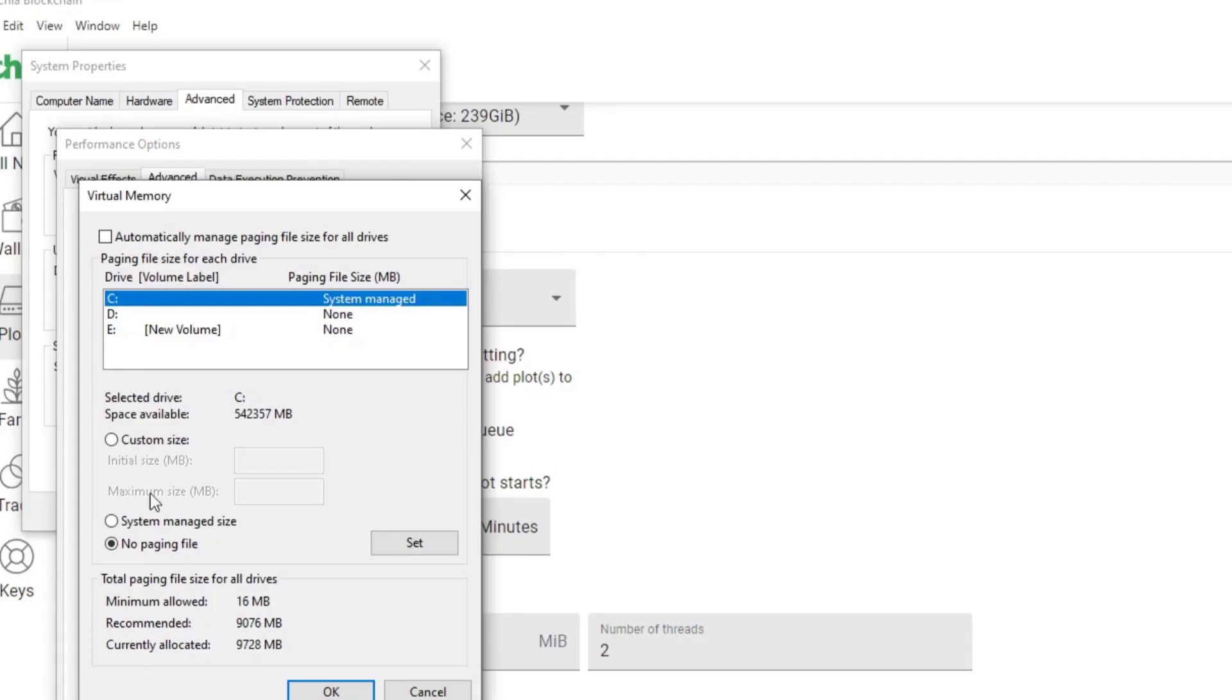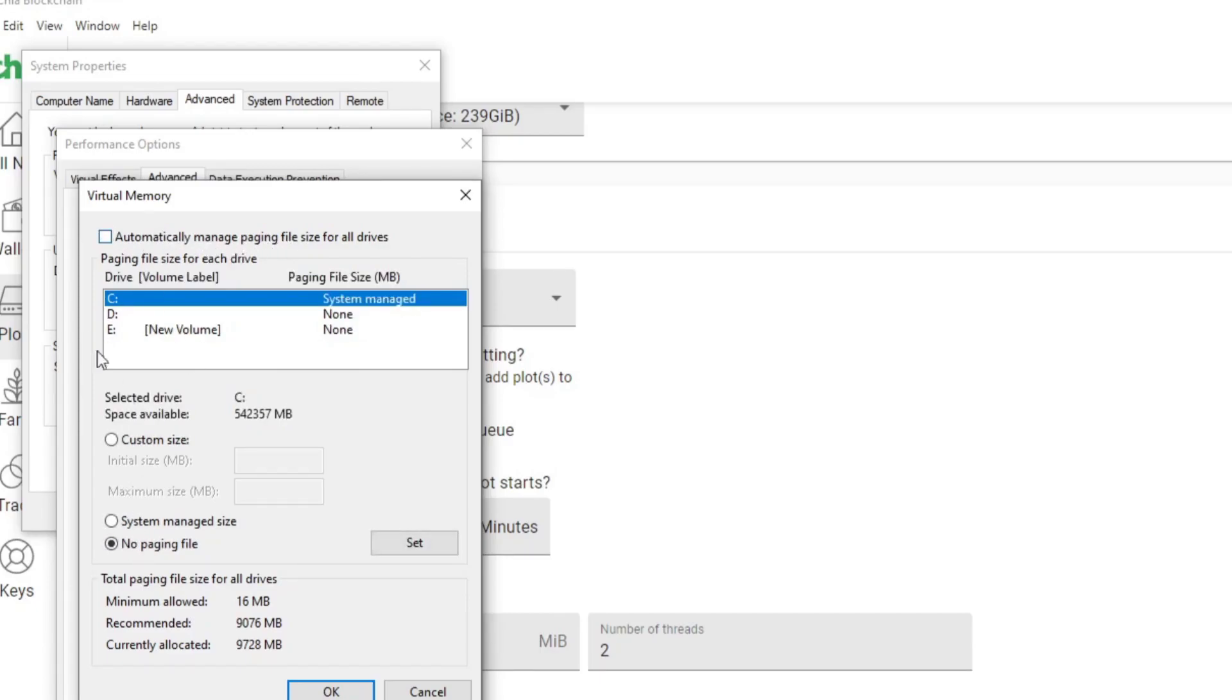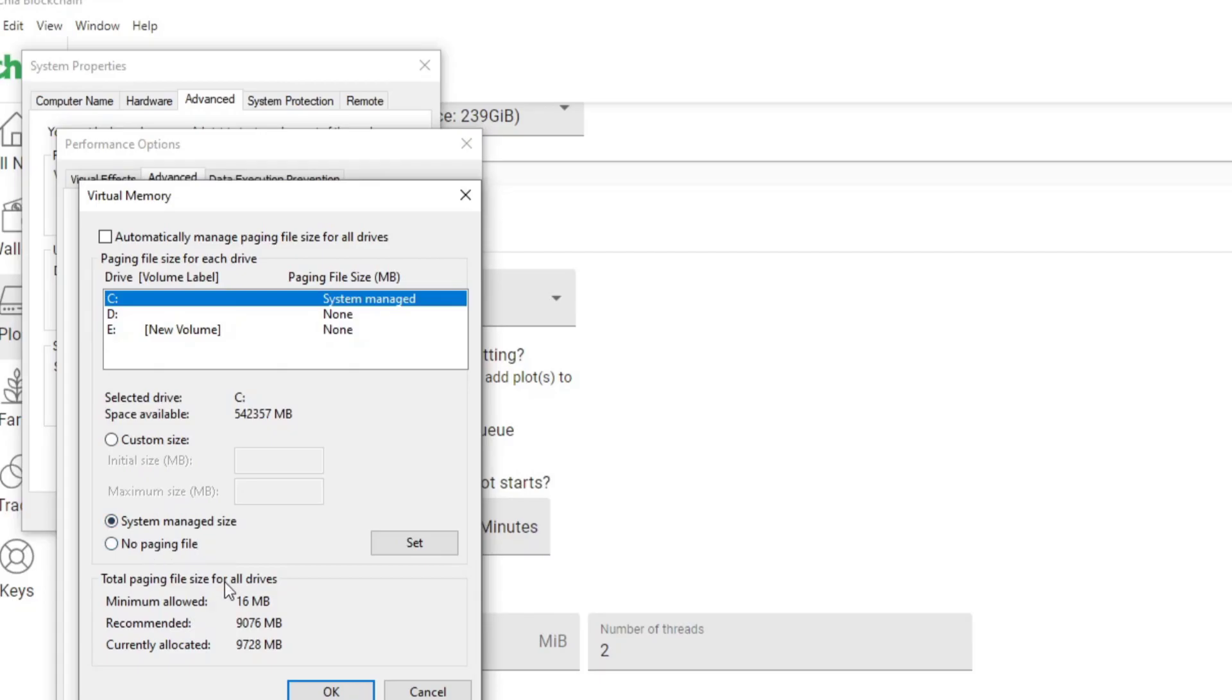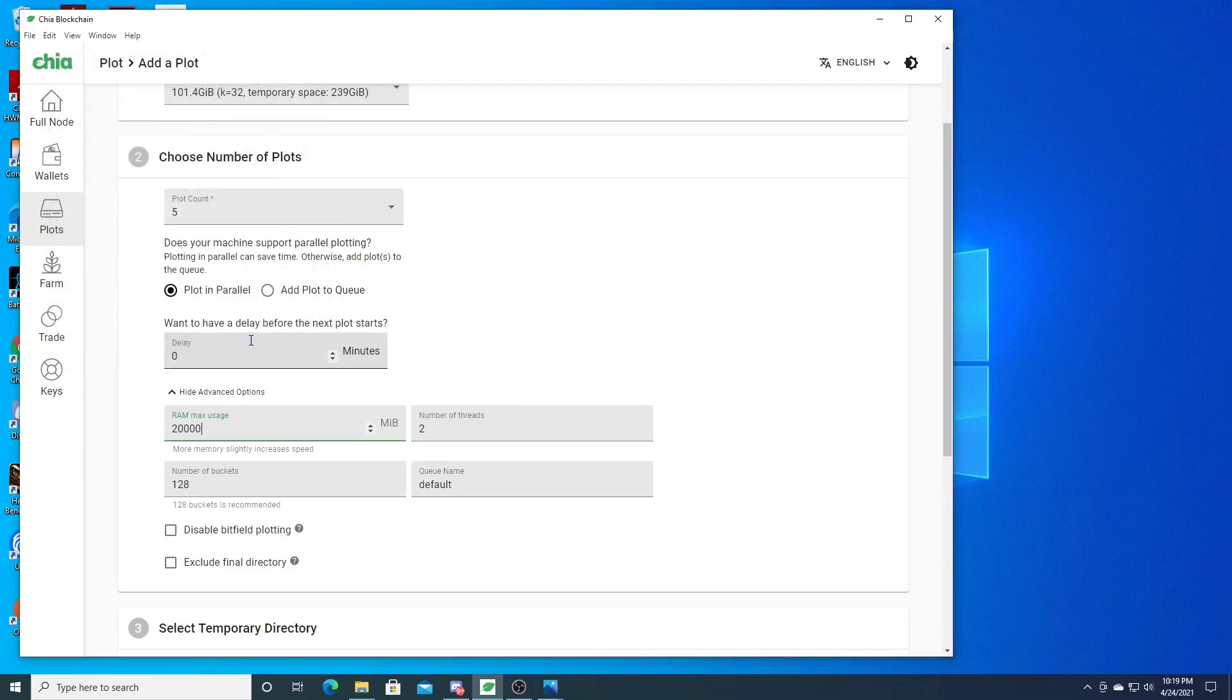You can't have this disabled. What you want to do - usually this automatic thing is good enough, but sometimes you might have to go to system managed or if you want, you could do a custom size. But I think system managed should be fine. I set it to system managed and it plotted perfectly fine, and that should fix the bad allocation error.